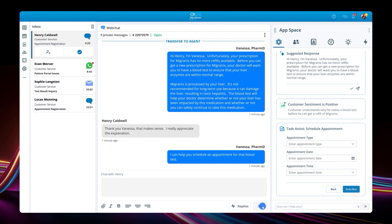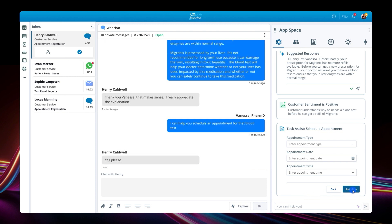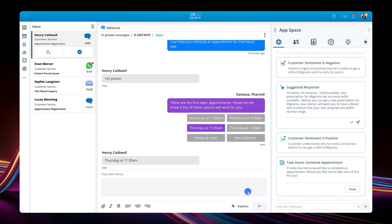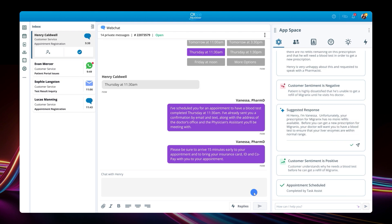Autopilot determines that this blood test can be conducted by a physician's assistant, and gets Henry scheduled for the next available appointment.